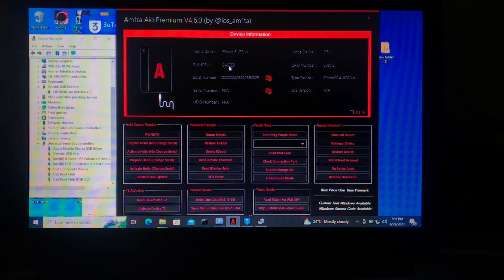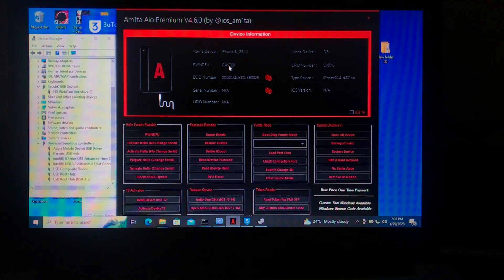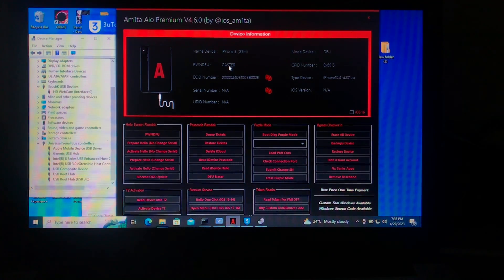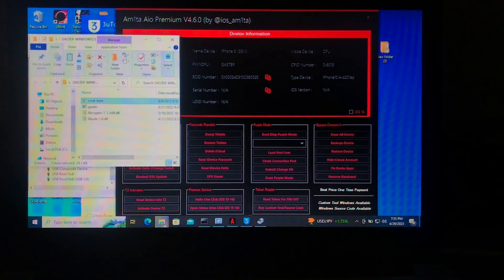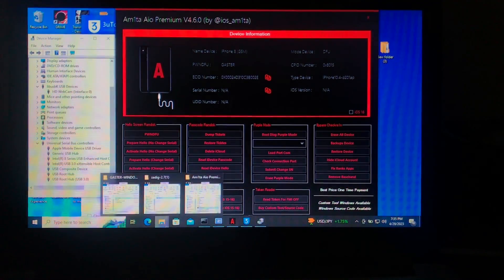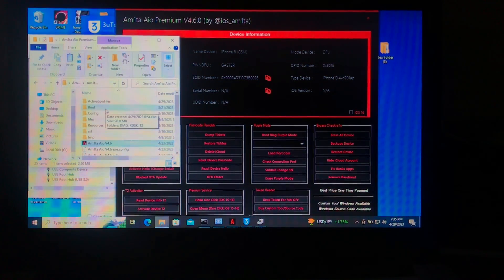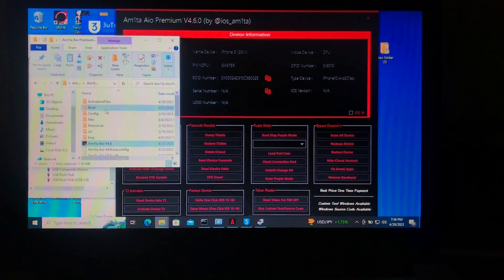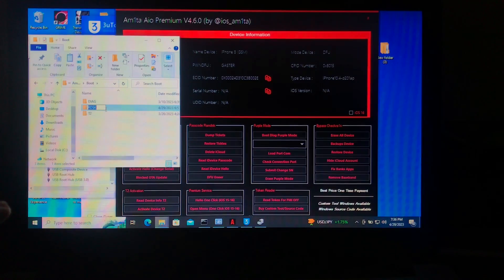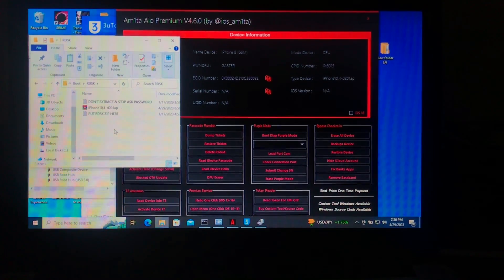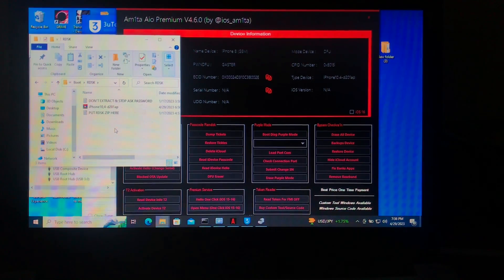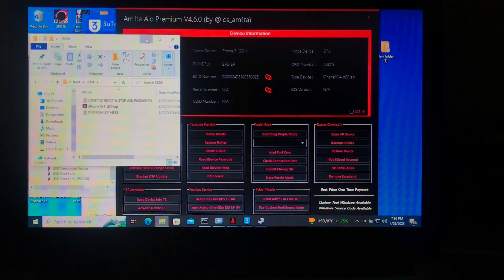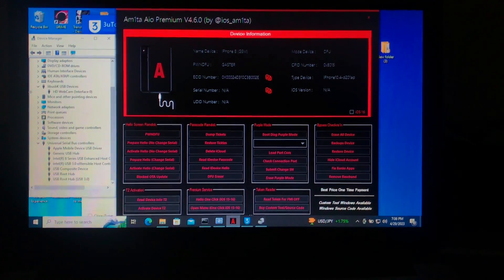After that, you will need to download the ramdisk file. I'll put the link in the description below — from that link you'll get the tool, Gaster, Zadig, and the ramdisk file. After downloading the ramdisk file, do not unzip it. Just take the ramdisk file, go to the boot folder in Amita IO Premium, then ramdisk, and place the ramdisk file there. The file does not require unzipping.